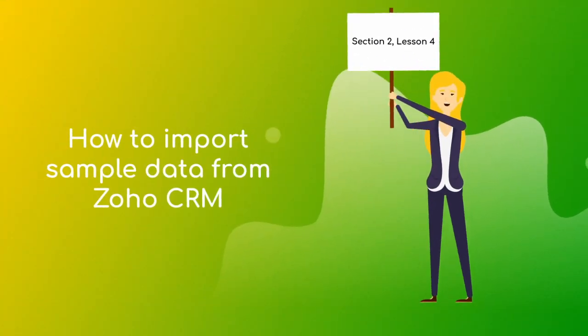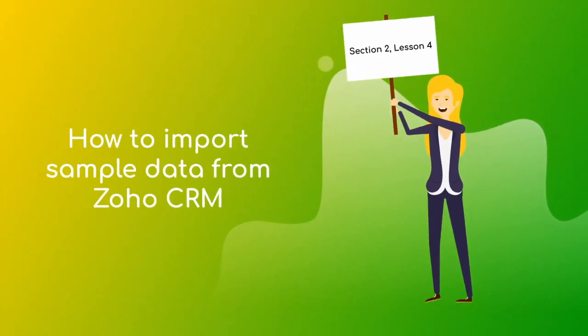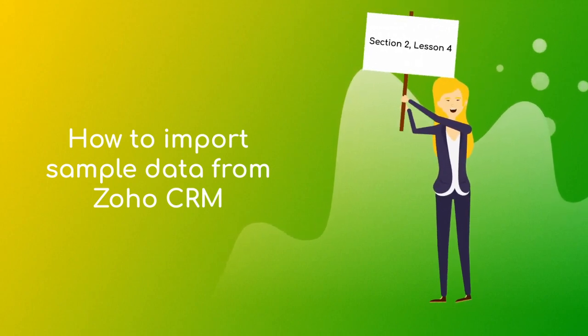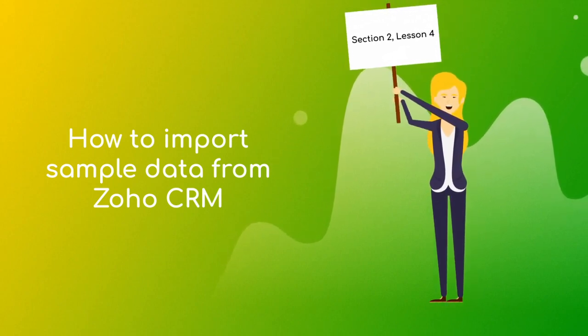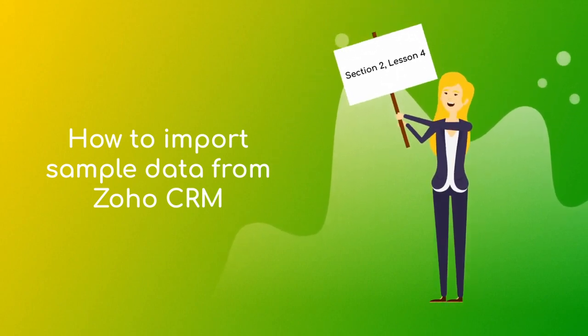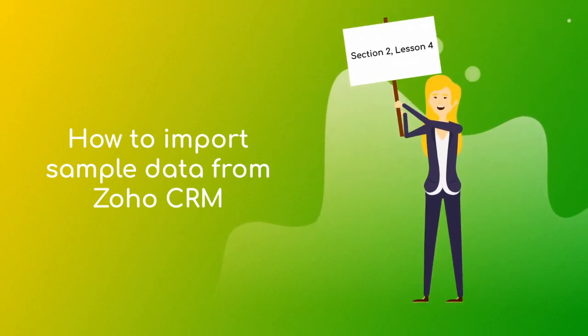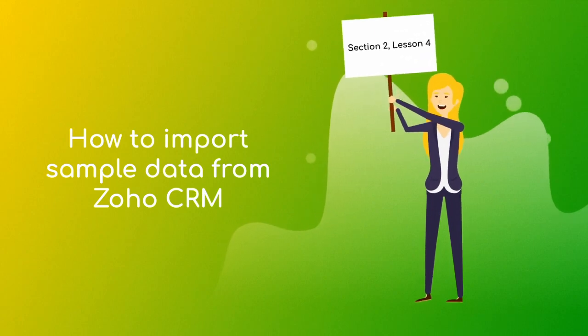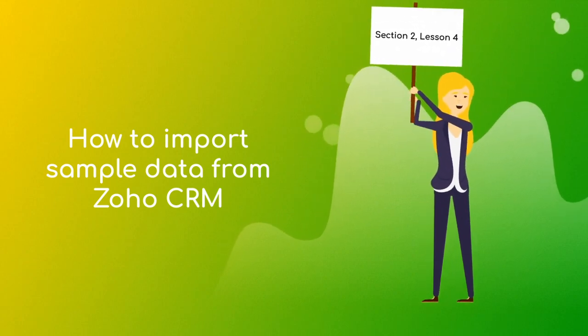Hello colleagues! After this lesson, you will be able to import sample data from Zoho CRM to Zoho Analytics and understand the pre-built dashboards and reports.